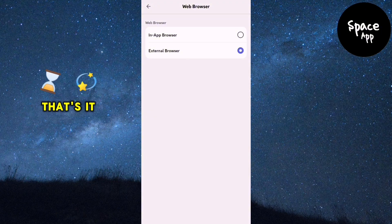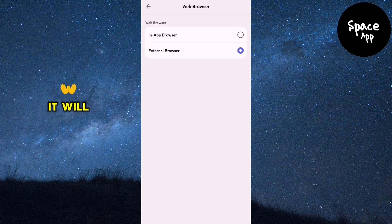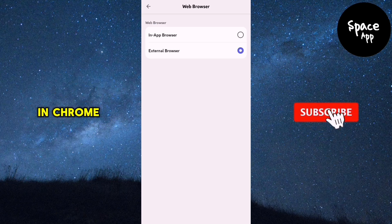That's it! Now, every time you click a link in Discord, it will open directly in Chrome.